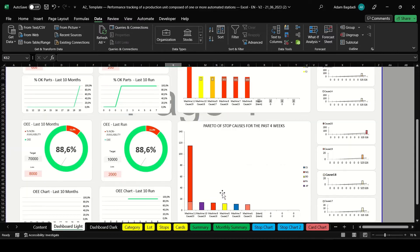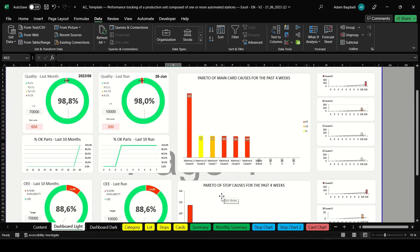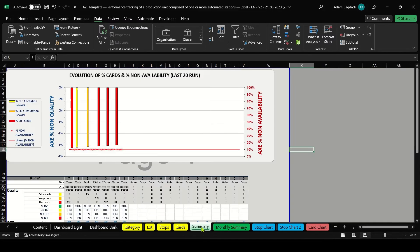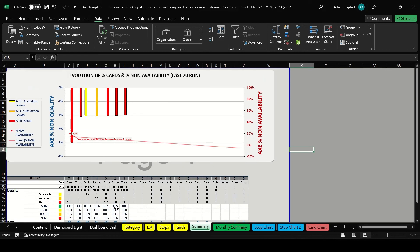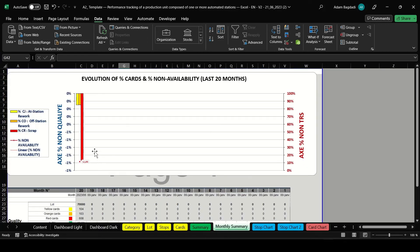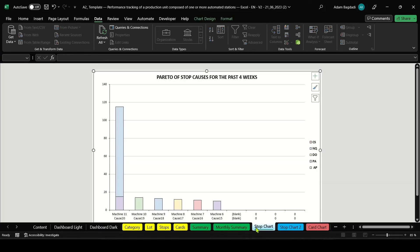Now, it's time to implement actions to improve your equipment's efficiency. Based on the data and trends you've observed, you can make informed decisions on where to make changes.